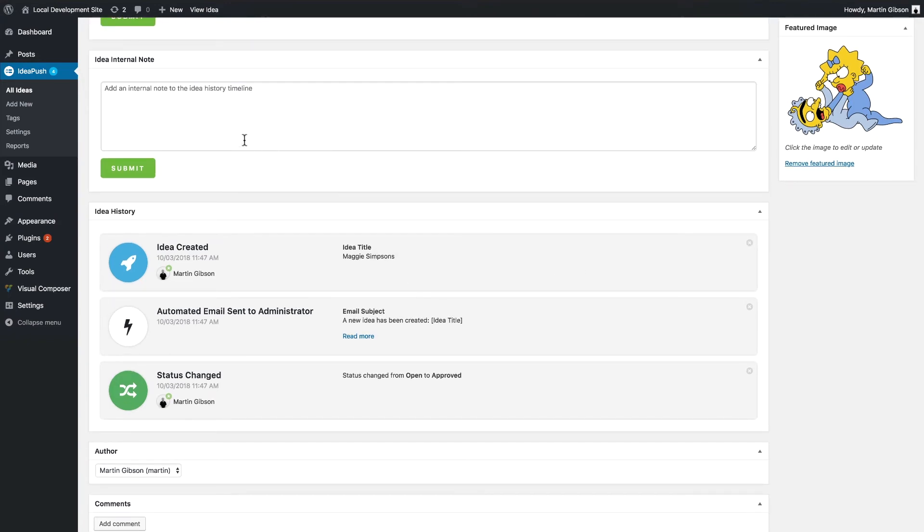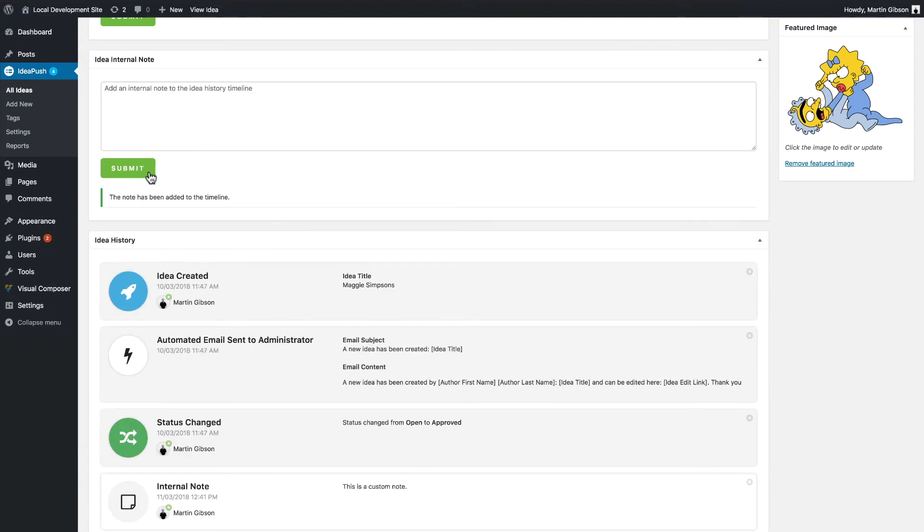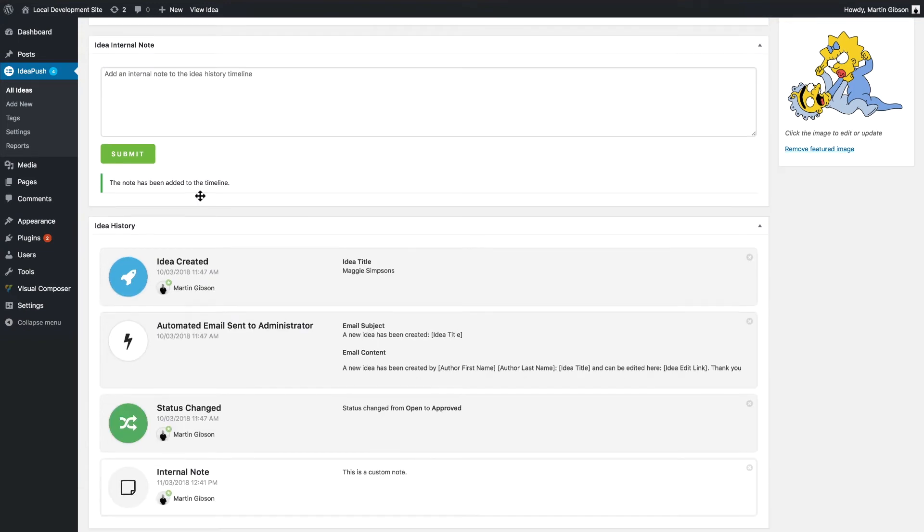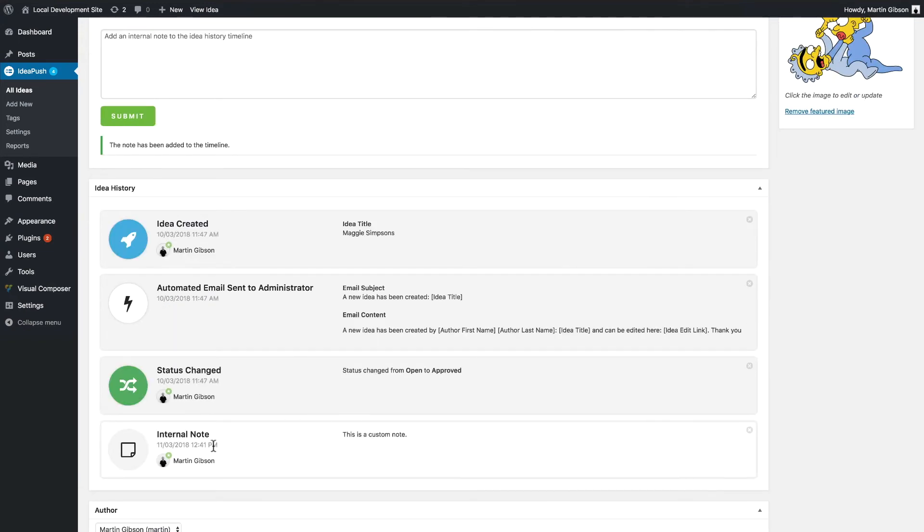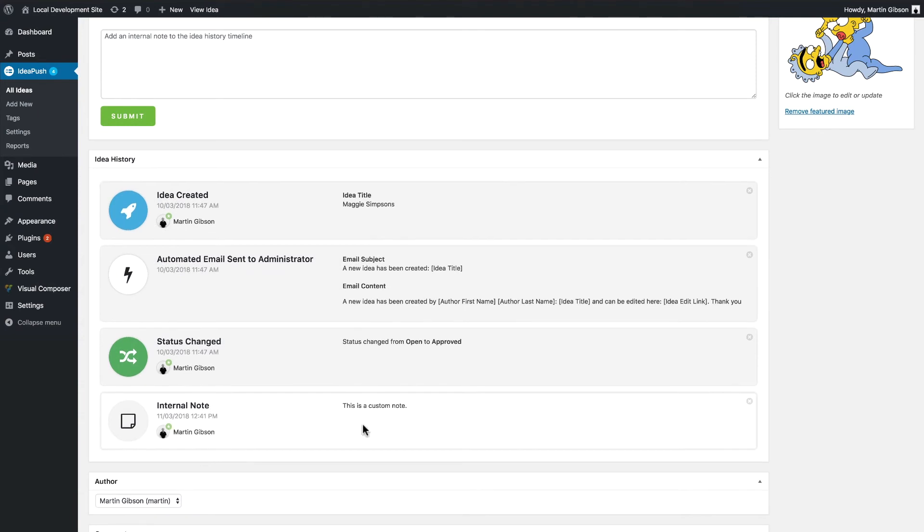Another thing with the IdeaHistory timeline is you can add internal notes to the timeline which can be good for kind of keeping on top of ideas as well. So I can just type in here this is a custom note and click submit. And what that will do is we'll add that custom internal note to the Idea timeline.